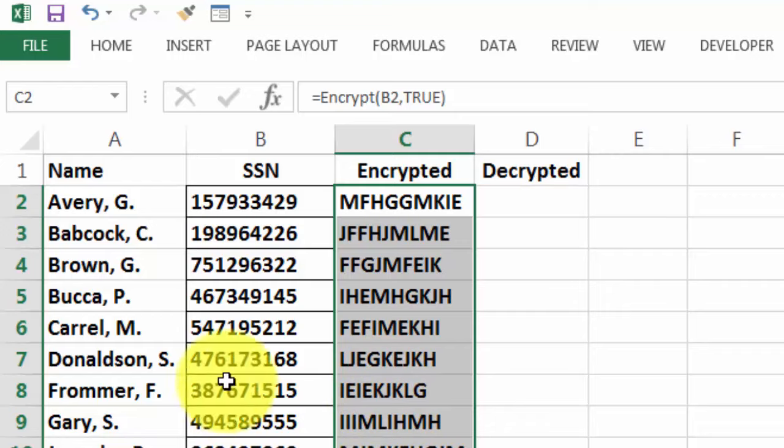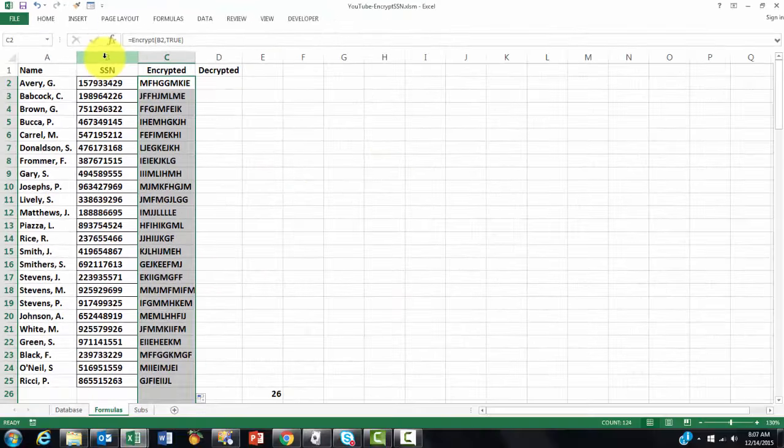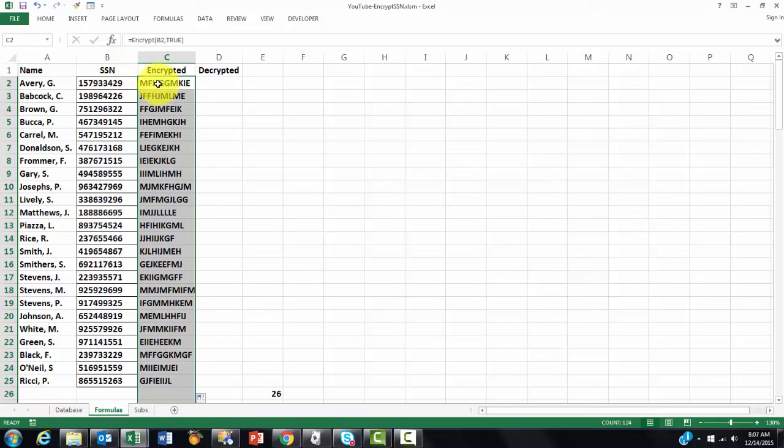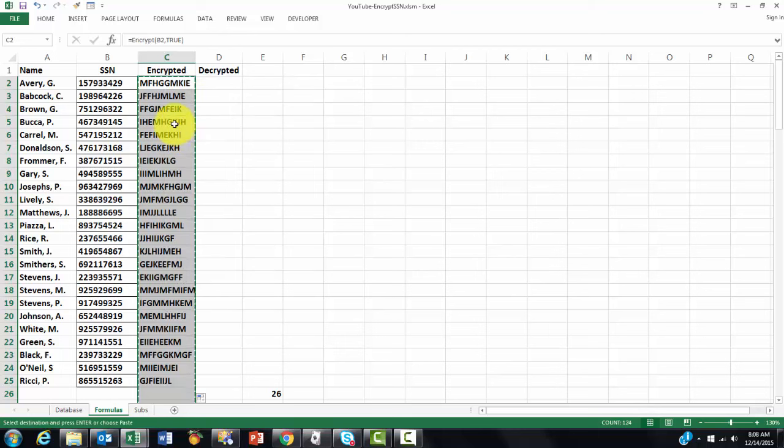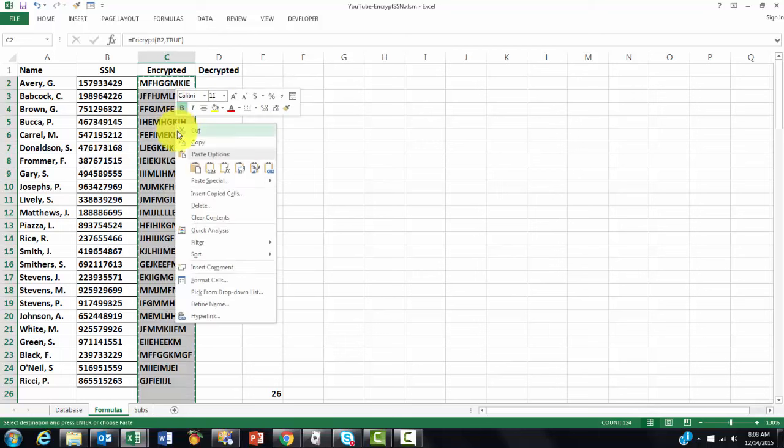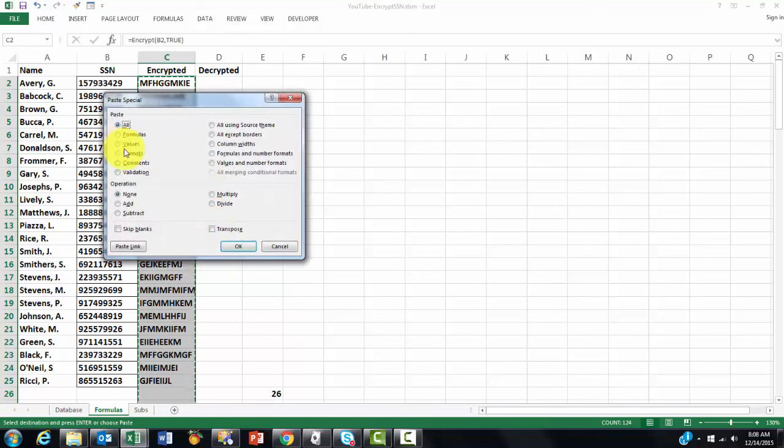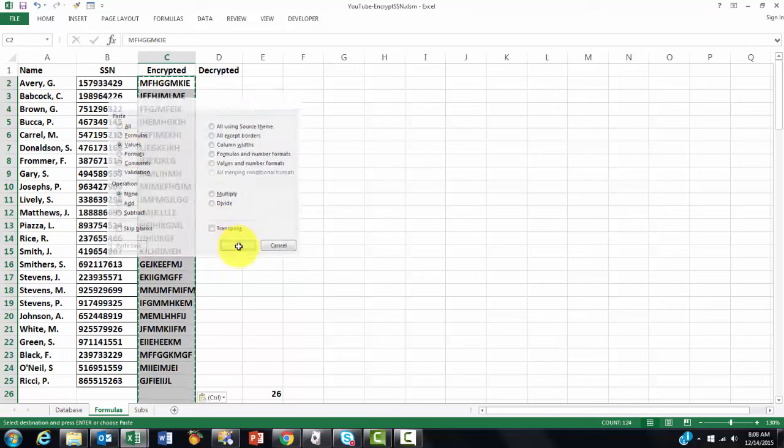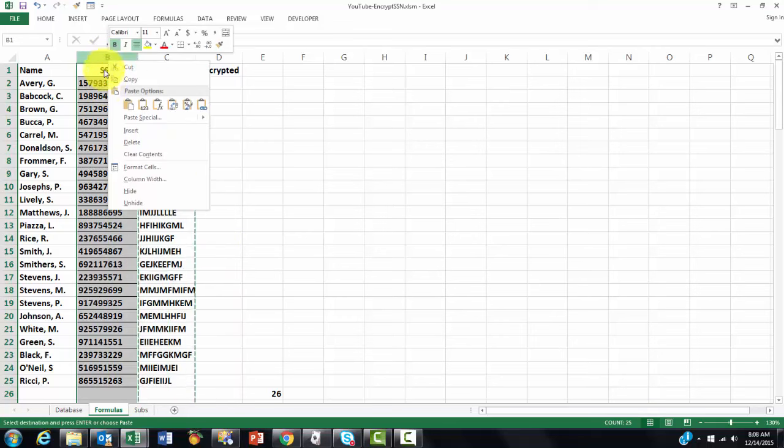Now I can basically delete column B. I don't want to look at those social security numbers and I don't want anyone else to see those numbers. But I cannot delete B yet because this one looks in B. So I have to make sure that these are going to be replaced by values. We copy it, paste it into itself, paste special as a value. Now I got rid of the formula.